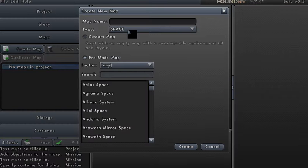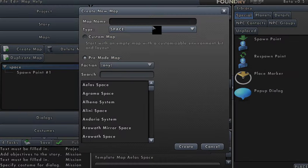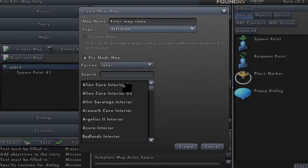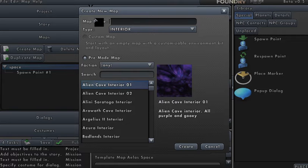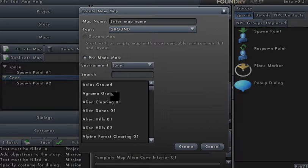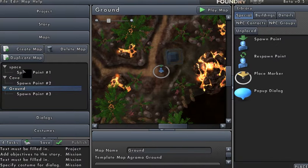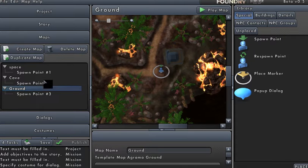So let's go through this. I'm going to create three maps. The first one is a space map — I'll call it 'space.' There's my space map. I'll create a map — it'll be an interior map, a cave. And we'll create one more map, and that will be a ground map. So now I have three maps. I can go from the space to the interior to the ground — I could go in any order I choose.